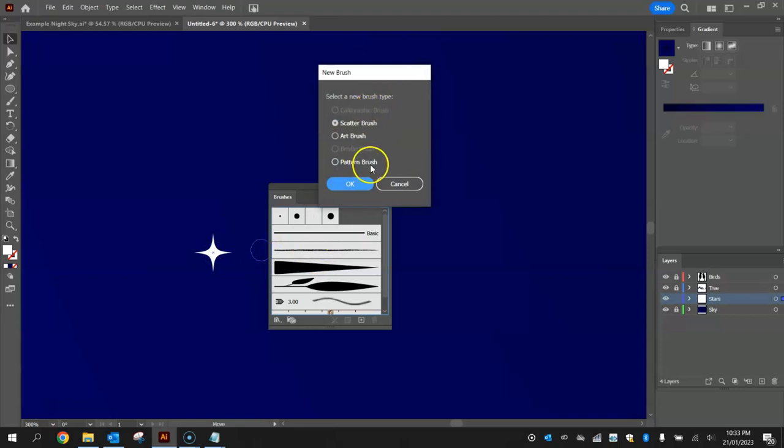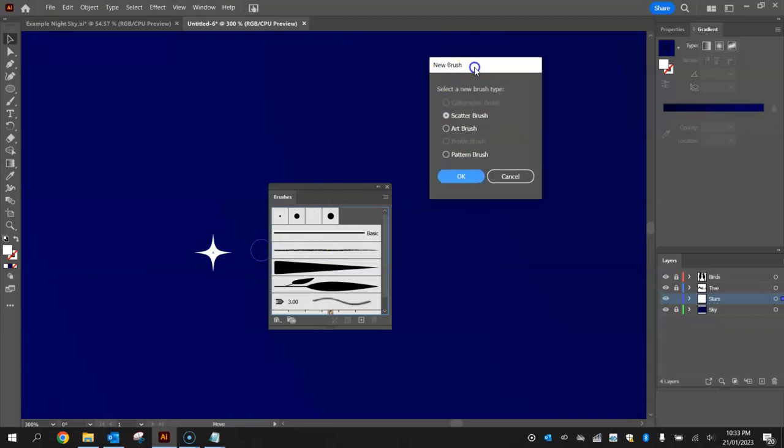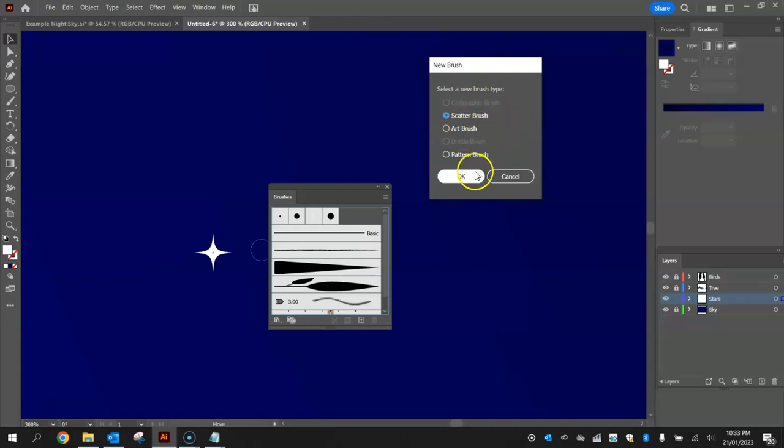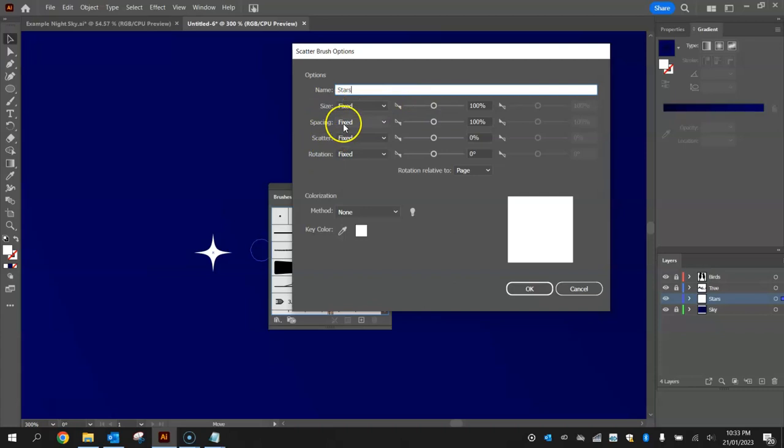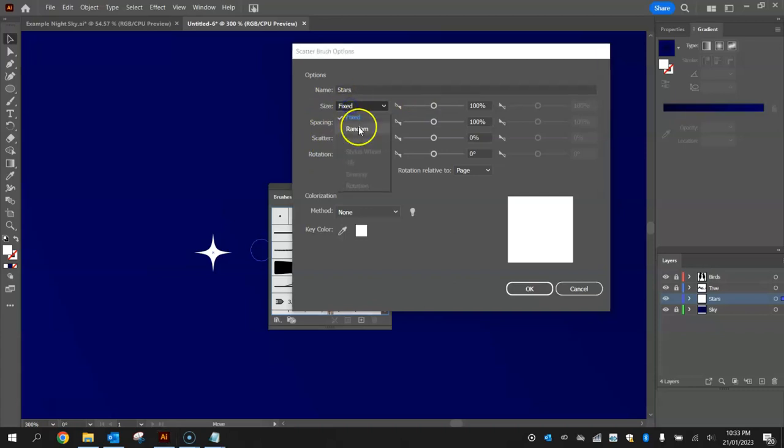It's going to ask what type of new brush you want to create. Now we used an art brush for the tree branches but this time we're going to use a scatter brush because we just want to scatter stars throughout the sky. Give it a name such as stars and for the size, spacing, scatter and rotation change them all from fixed to random. We want these stars to just scatter randomly across the page.